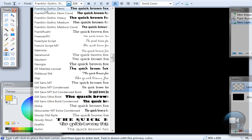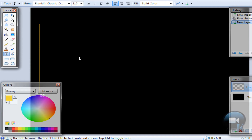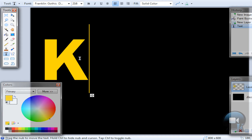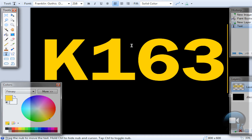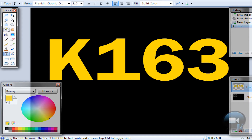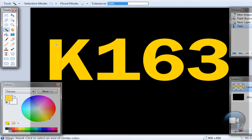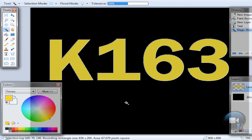I will use Franklin Gothic Demi, but if you want you can use any other font and write anything. After that, choose the magic wand tool, hold left shift, and click on any letter. Your text should be selected now.